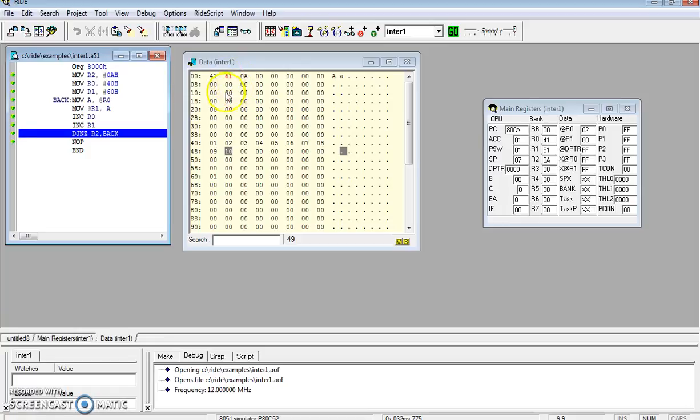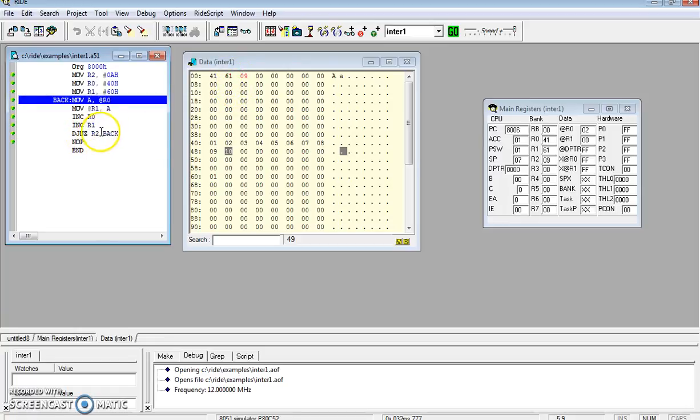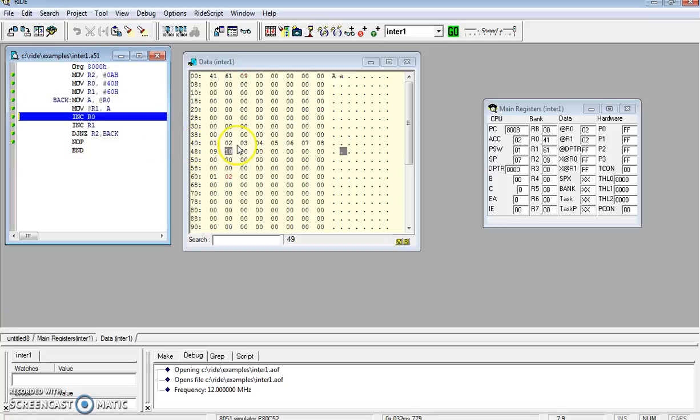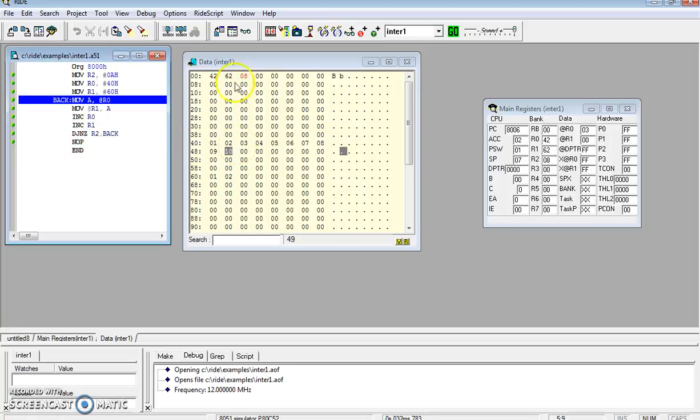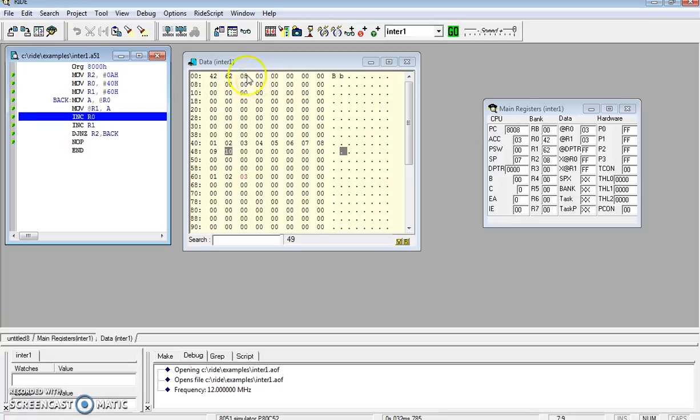It will check the count value if it is zero or not - decrement and jump if zero. Initially it was 0A, now it is decremented to 09. The count value is decreasing while R1 and R0 values are increasing, and the content of data is being copied.